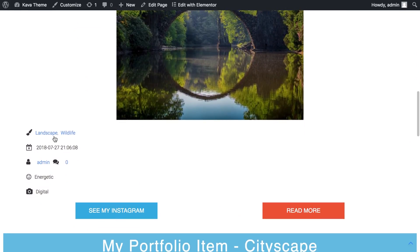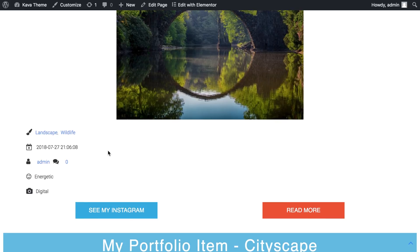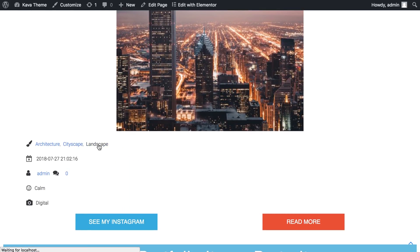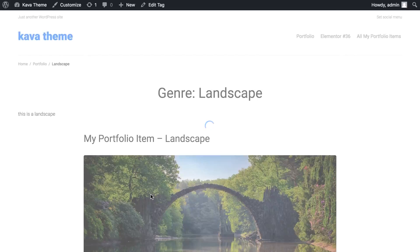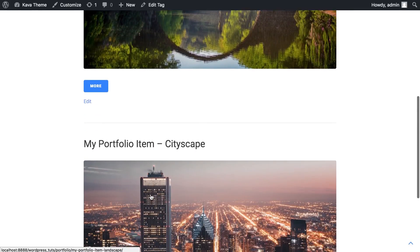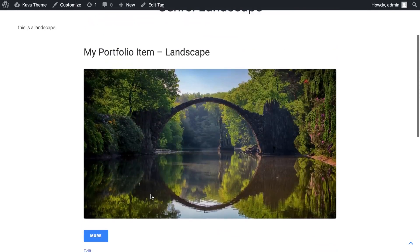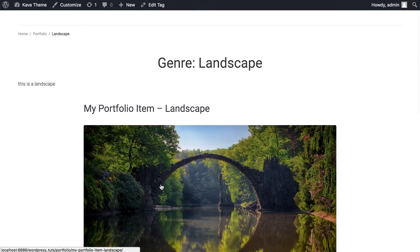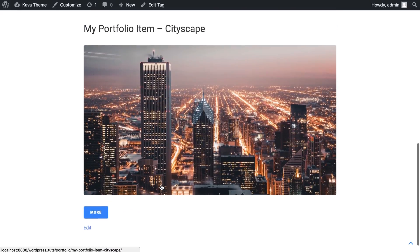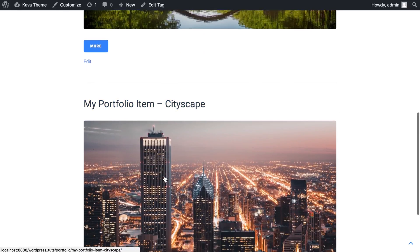To show you a better example, here is landscape written in the genre taxonomy and here is also landscape. If I click on it, it takes me to a page where I see all the posts that have got this taxonomy information.